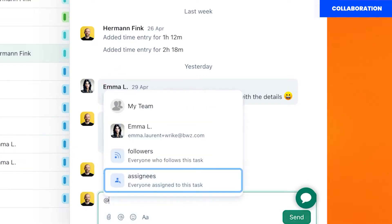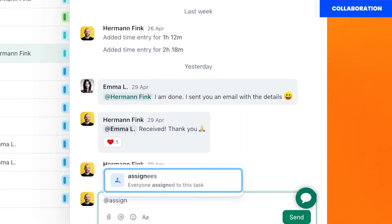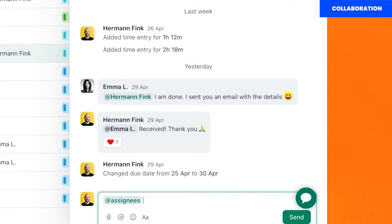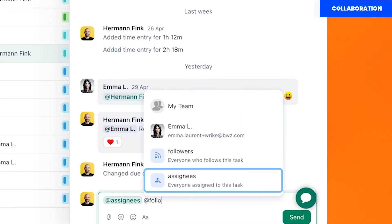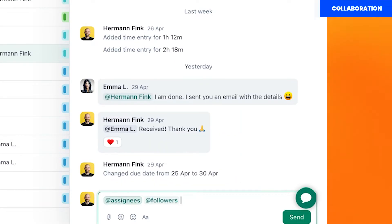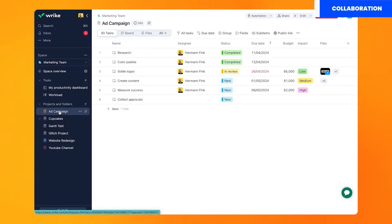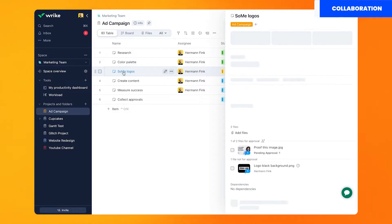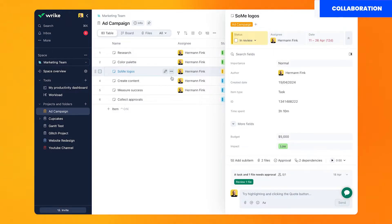Notice that Wrike also has a way to react to comments. In the comment section you can also use the add assignees and add followers if you want to make more people aware of some situation.